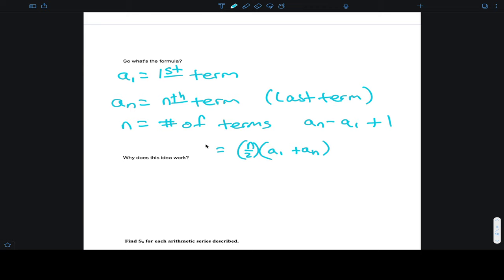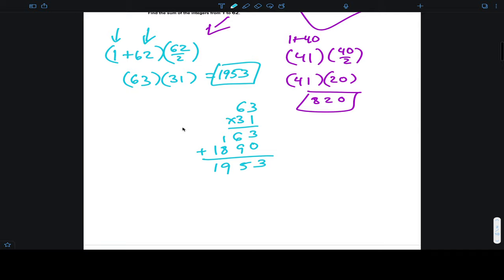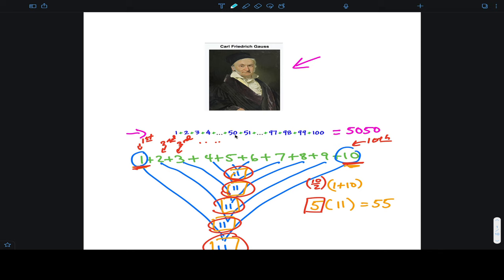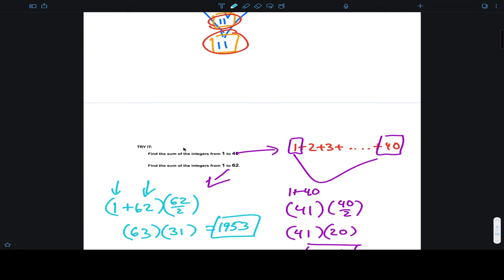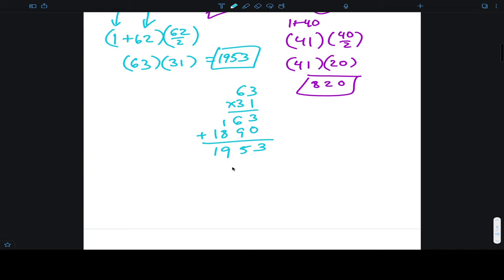This is the sum of the series. A series is when you add up a bunch of numbers that have a common difference — so here the common difference is one, we're jumping by one each time. That's what makes it arithmetic.